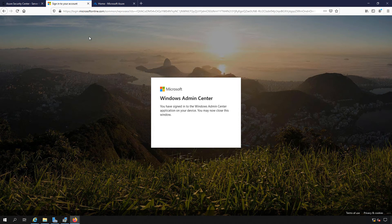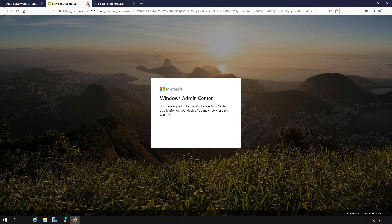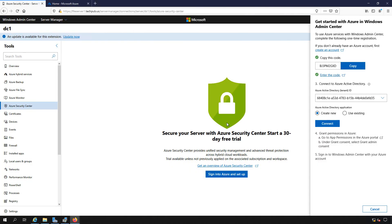It says that we've now signed in to the Windows Admin Center application on our device. So we can close that link.